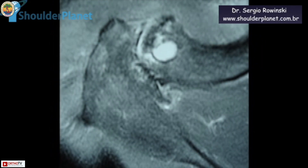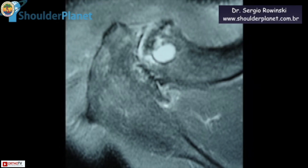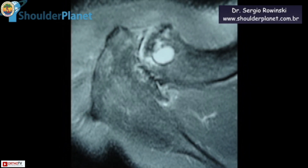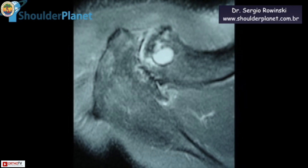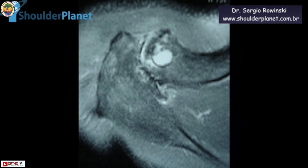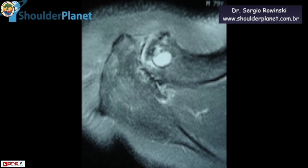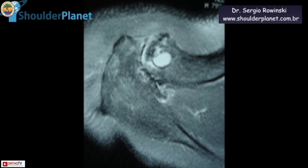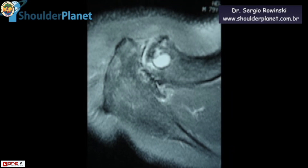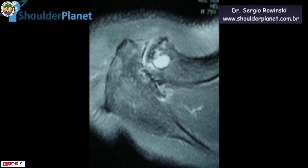We tried conservative treatment for about two months, but with absolutely no result, which was quite expected in such a case. At that point we indicated arthroscopy, which was performed about three weeks ago. This is his arthroscopy that we are now seeing.